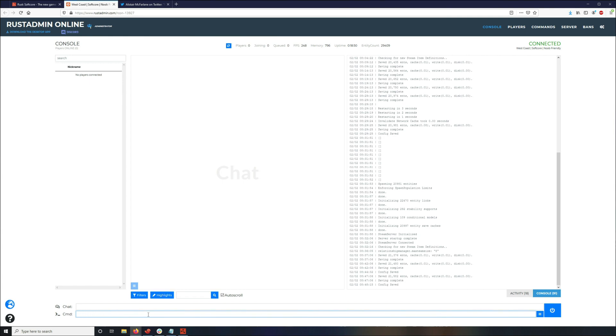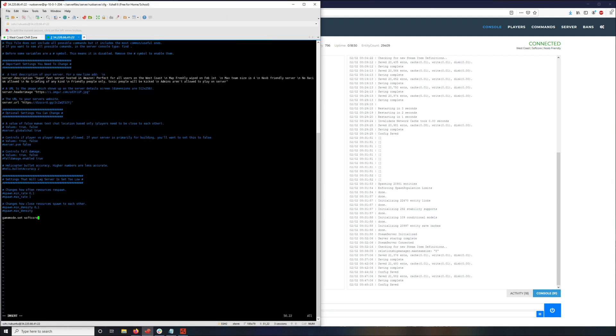And then server.config. If you want to just append your server.config file, I'm using Linux. If you have a Windows server, just open it up in Notepad or Notepad++ or whatever you use. And it's the server.config file, I'm assuming you know where it's at. And just append to the bottom of it, gamemode.set softcore.